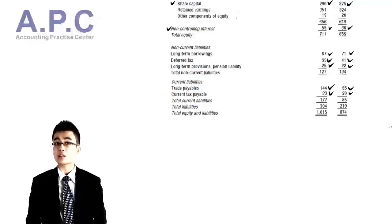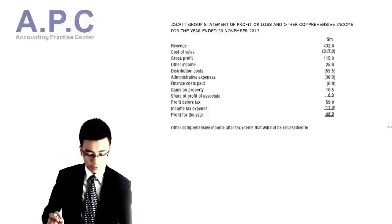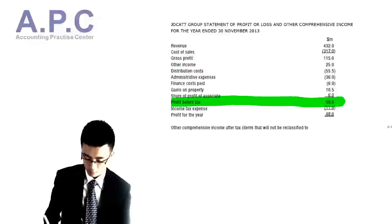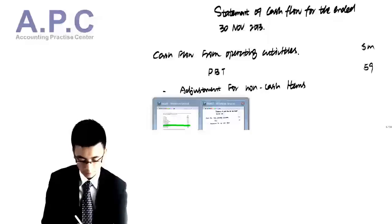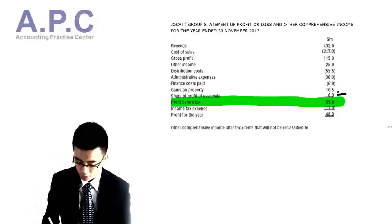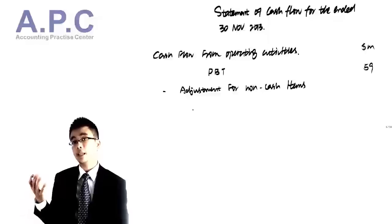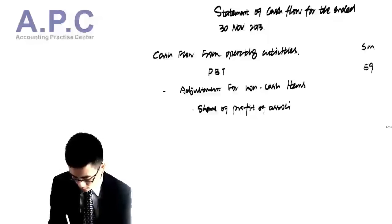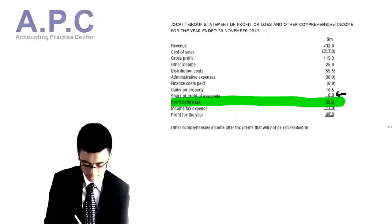We've now dealt with all elements within our statement of financial position. Let's look at the statement of comprehensive income for the group. We start from profit before tax — the group figure is 59. We then reconcile for non-cash items. Firstly, the share of profit of associates reflects the fact that we own shares in associates — it is not necessarily the dividend paid by the associates — so we need to take it out: 6. Reverse the effect.